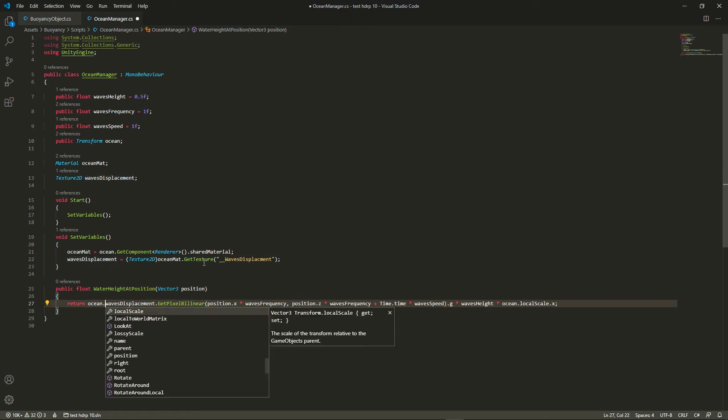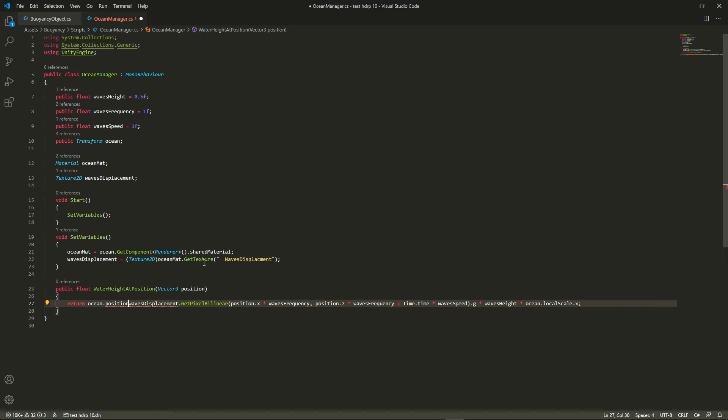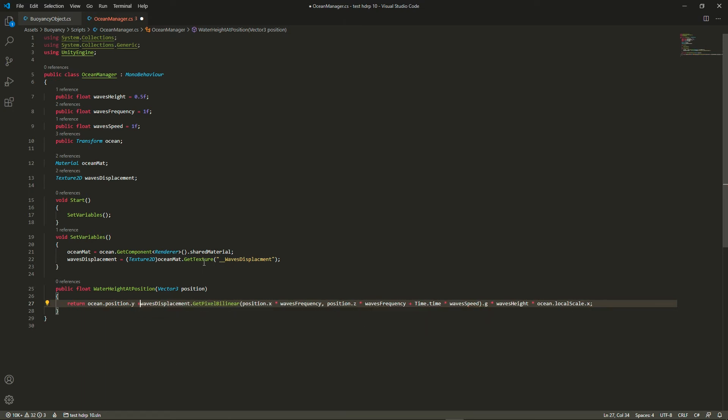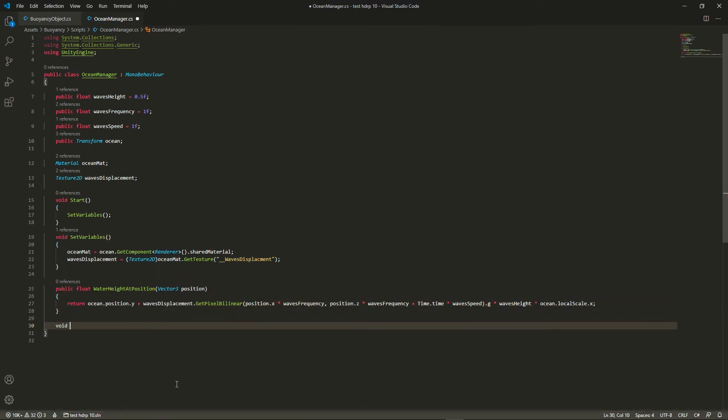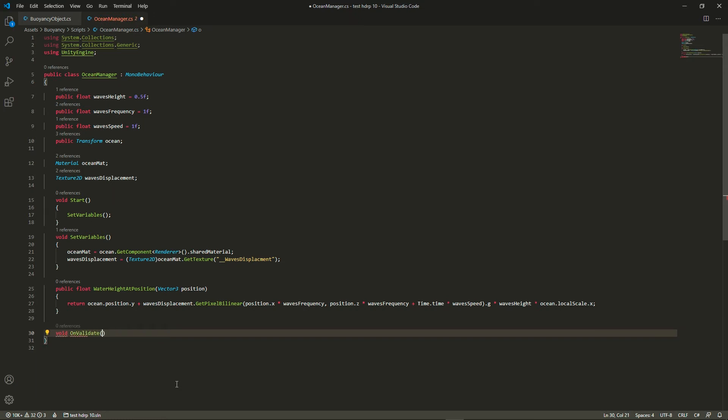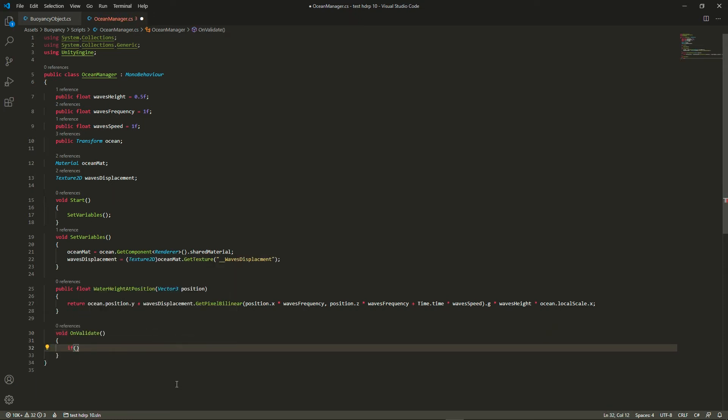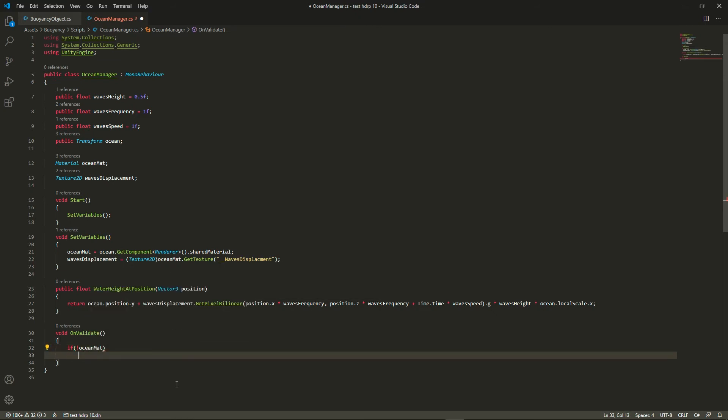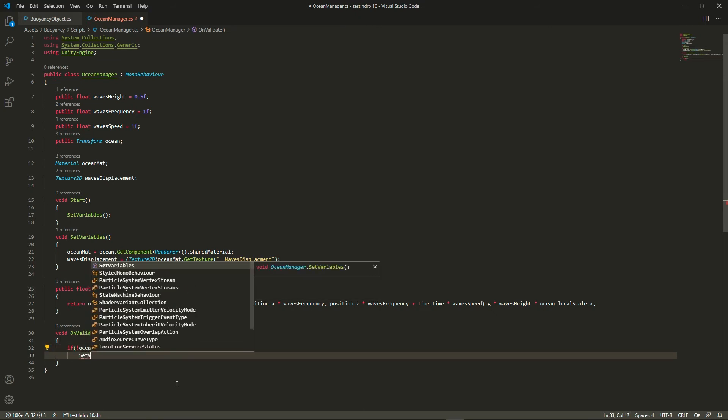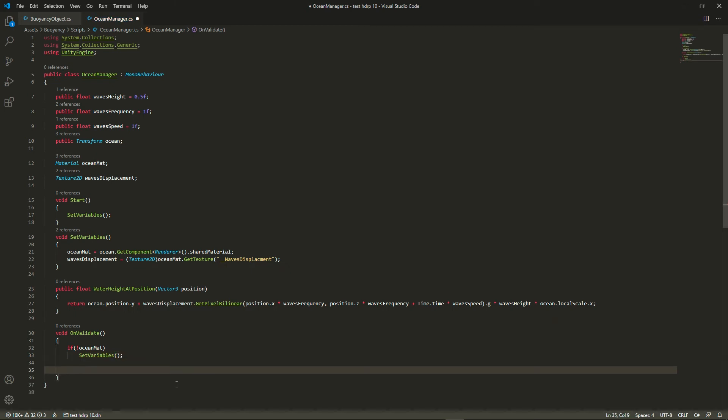And finally to that we're going to add the height of the ocean mesh. On validate is a function that is called every time we change something in the inspector, and it's why we had to create a set variable function so that if the ocean material is not set, we can set it even if we're in edit mode.